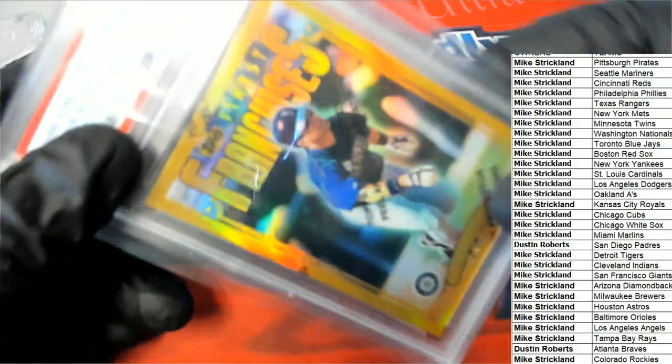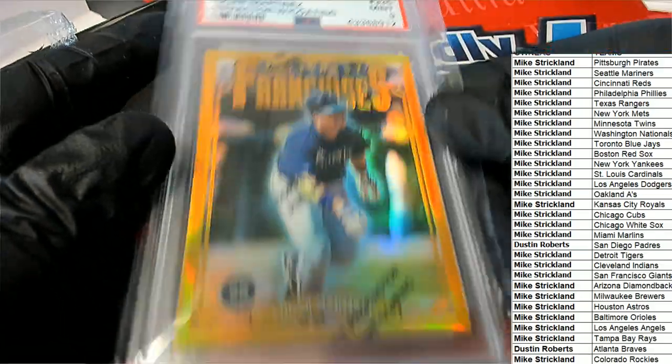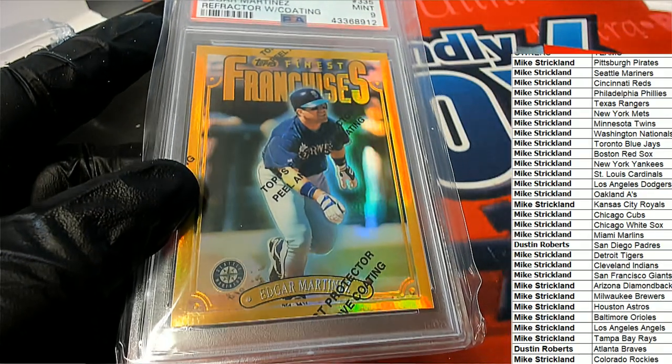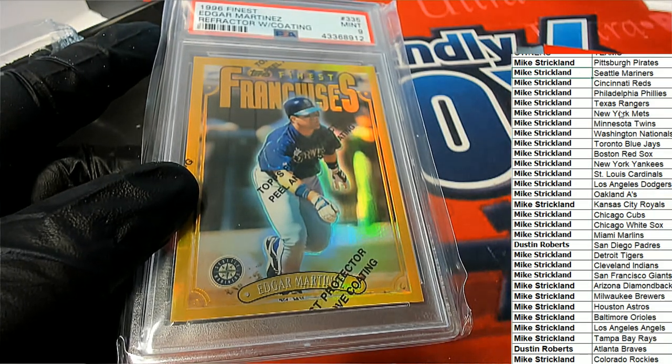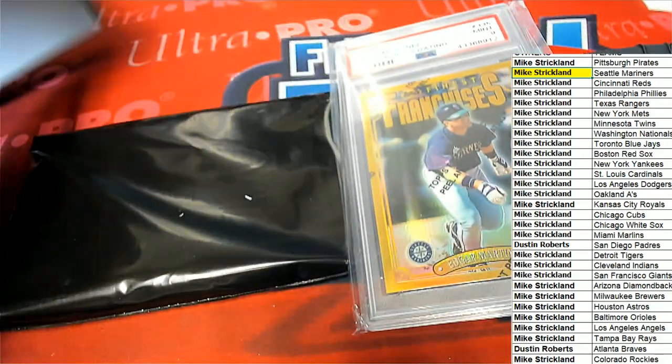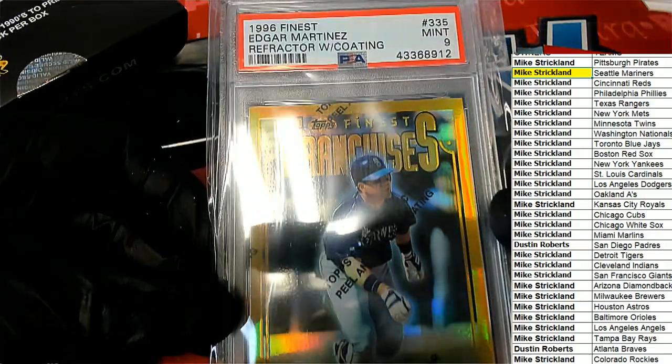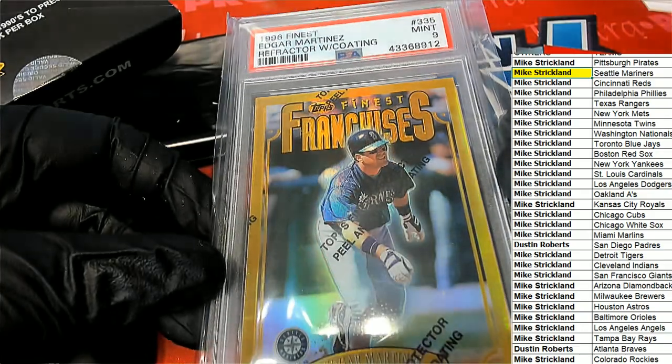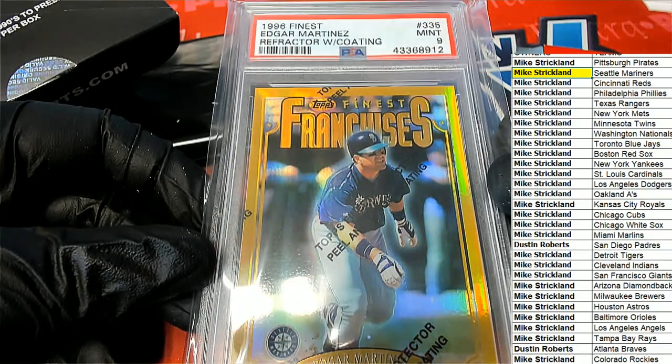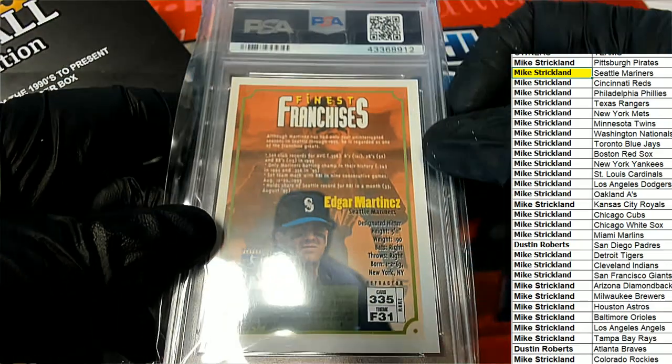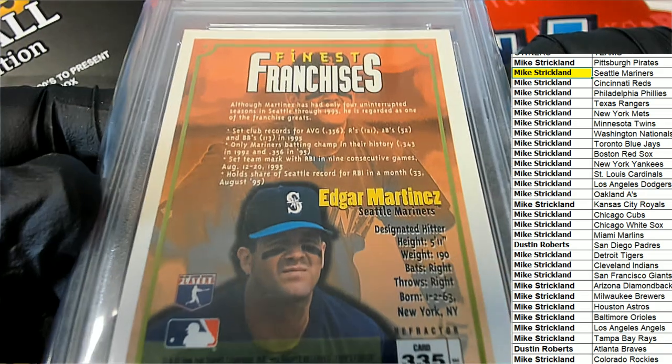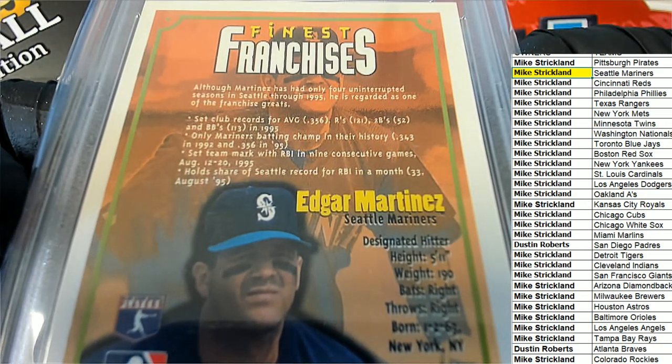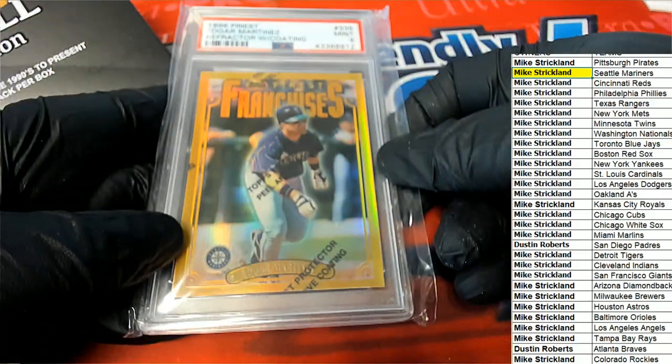The first hit coming out of here is going to be a Finest Edgar Martinez for the Seattle Mariners. Congratulations Mike S. with your Seattle. And there's also something else in here. That is a 1996 Edgar Martinez. Very nice one right there.